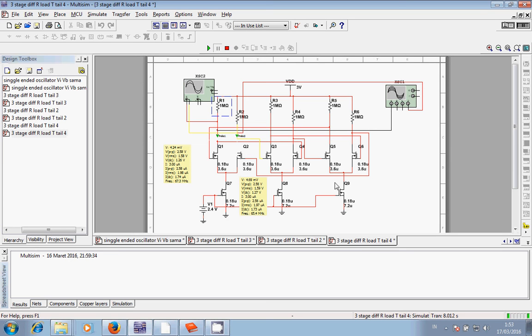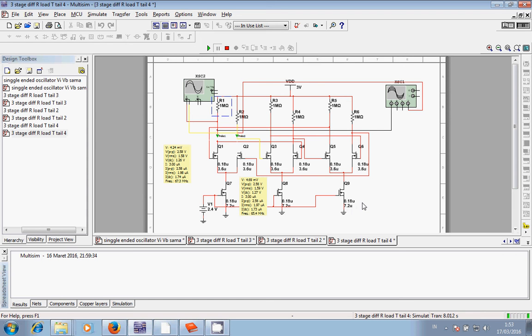But especially for this tail transistor, I adjusted 7.2 micrometer width and 0.18 micrometer length. I put a 2.4 volt source here to trigger this tail transistor.